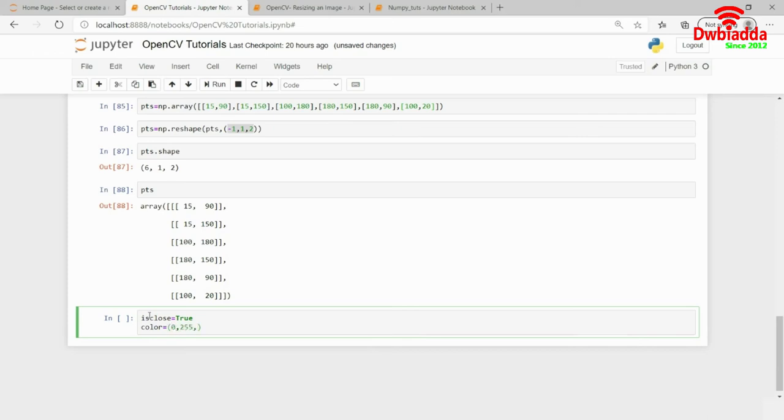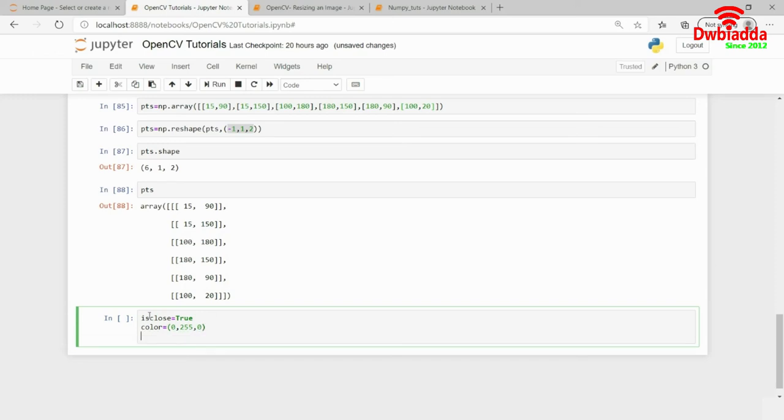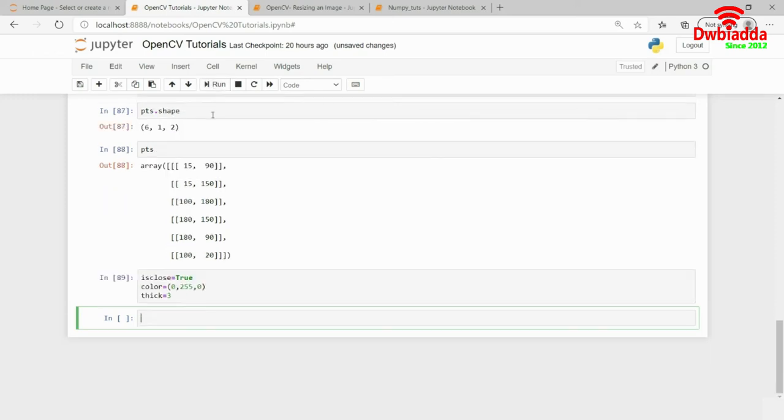In the BGR format, it's 0, 255, 0 and thickness, let's say, is 3. And now, in the new image variable, I will call the cv2.polyline function and here, I will pass in the new image.